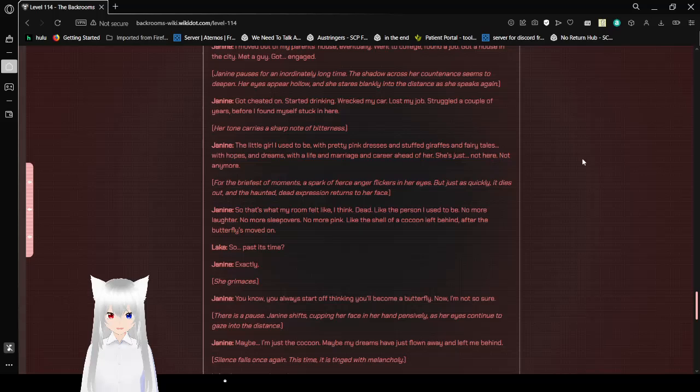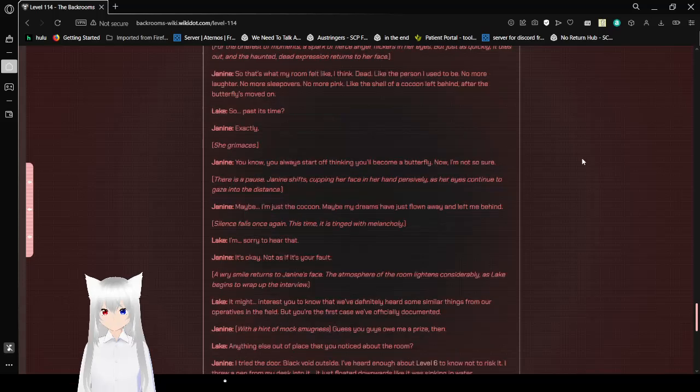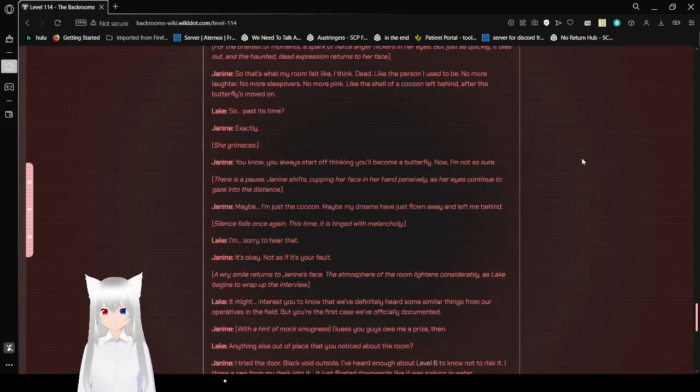For the briefest of moments, a spark of fierce anger flickers in her eyes. But just as quickly, it dies out, and the haunted, dead expression returns to her face. So that's what my room felt like, I think. Dead. Like the person I used to be. No more laughter. No more sleepovers. No more pink. Like the shell of a cocoon left behind after the butterfly's moved on. So, past its time? Exactly.